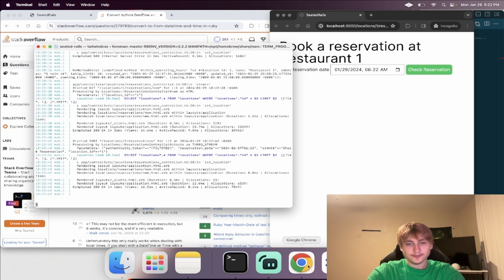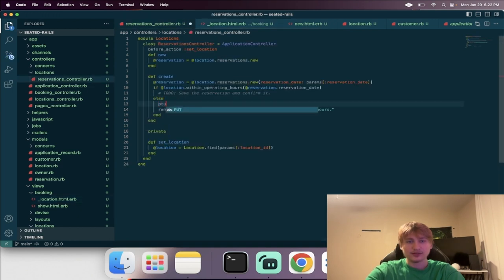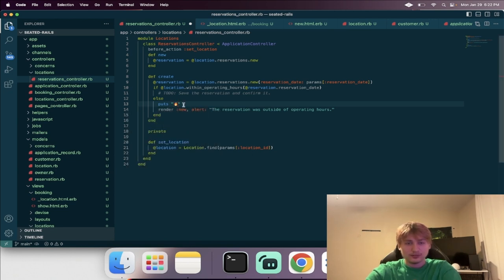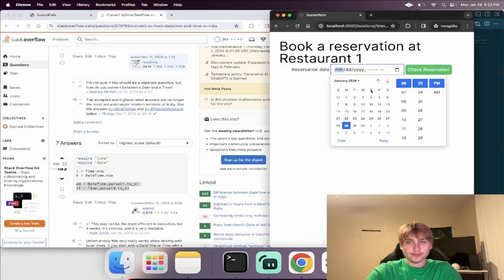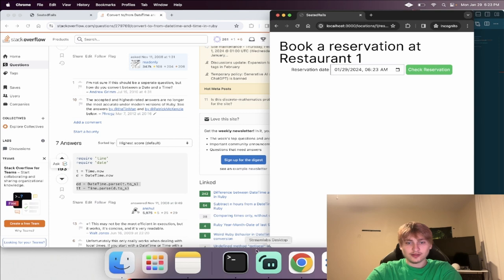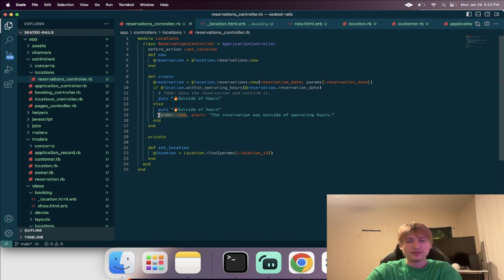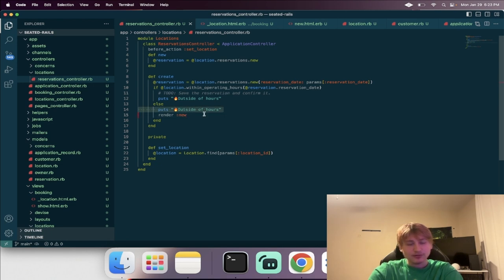Let's test this and then see what happens. It says outside of hours, but I didn't see the alert pop up. There's a difference between using render and redirect. I do want to show a message. Let's just do a redirect to new_location_reservation_path and then set the alert to say your reservation time was outside of operating hours, please select a new time.